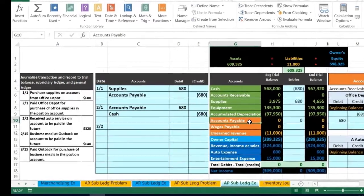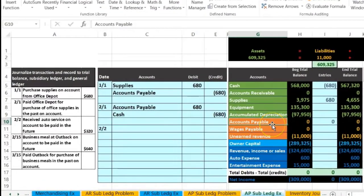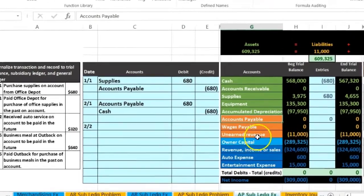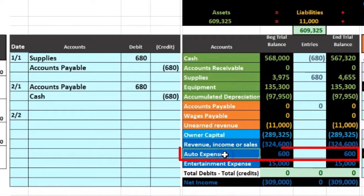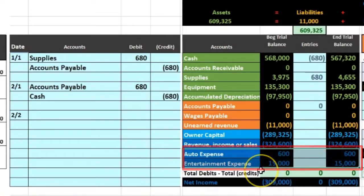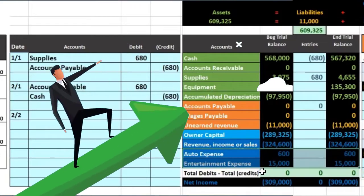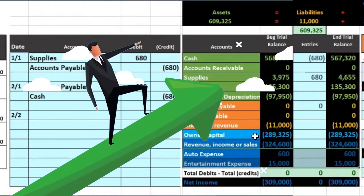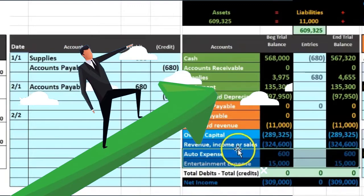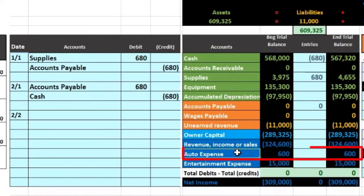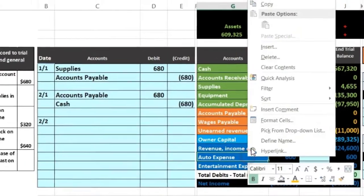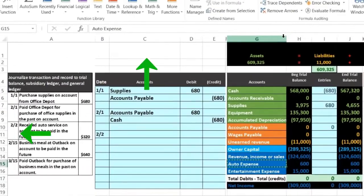We received auto service, which is an expense — something we have consumed. We can see auto expense here, so we're going to post it to the auto expense account. Auto expense, like all expenses, has a debit balance, represented by the fact that it does not have brackets. We need to make it go up because expenses only go up. To make something go up, we do the same thing to it, which in this case is another debit.